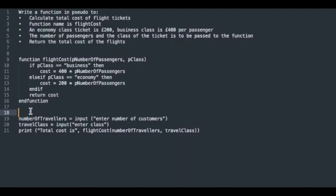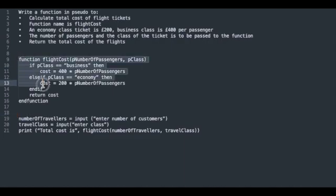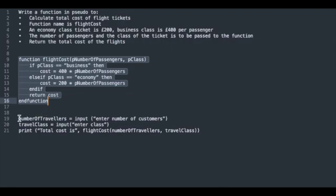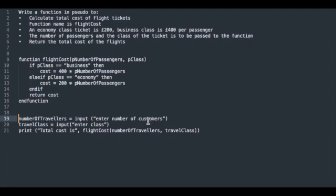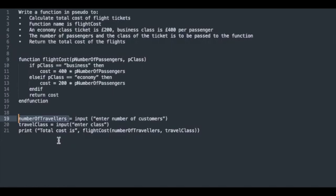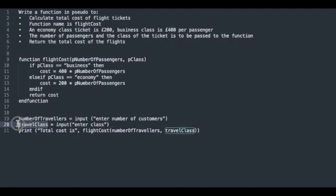Let's see where we are calling the function. We declare our function between lines 9 and 16. We ask the user to input the number of customers and store that in a variable called numberOfTravelers. We then input the classification of the ticket, economy or business, and store that in the variable travelClass.